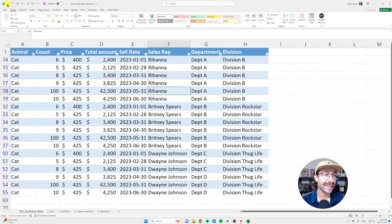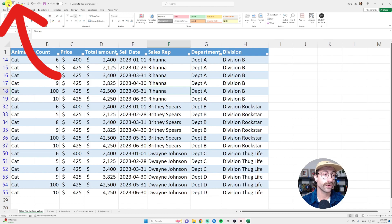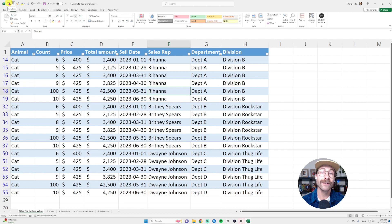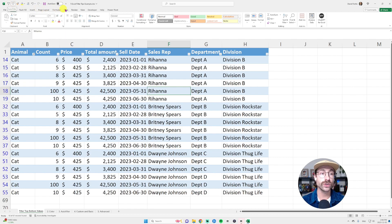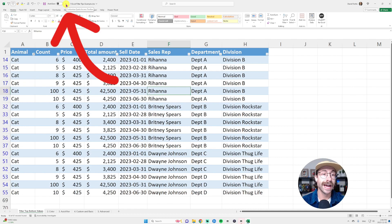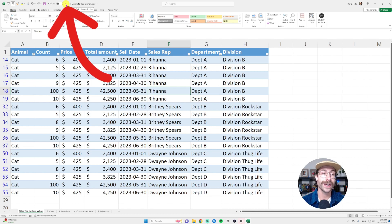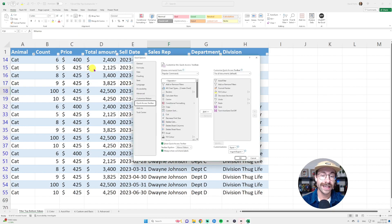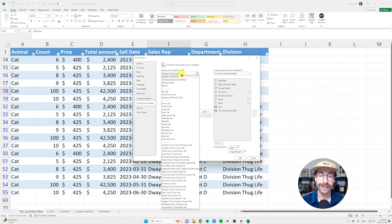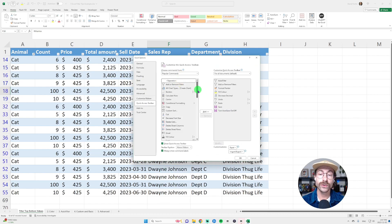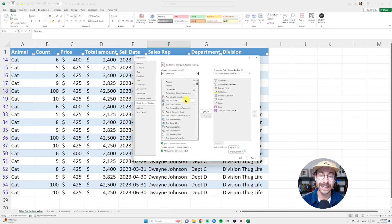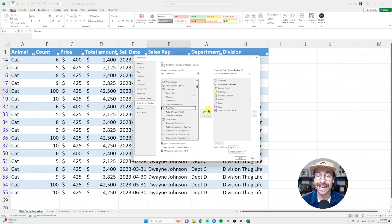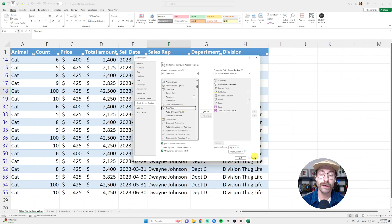So as you can see at the very top here, this is the auto filter button. It's not here by default in Microsoft Excel, so you have to add it into your customized bar at the top. To do so, you just click on the little arrow here, customize quick access toolbar, and then you click on more commands and then here you go in all commands and then you can press A on your keyboard to go down to auto filter and then you just click add here and it's going to add it to your bar.